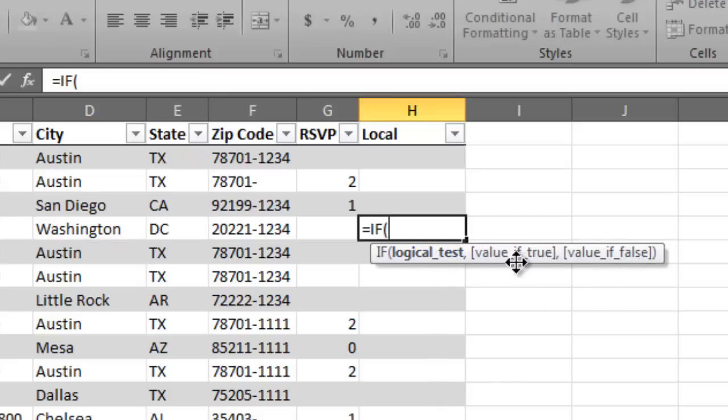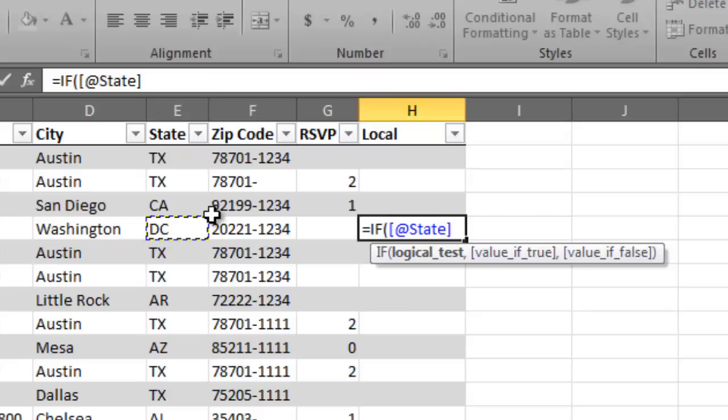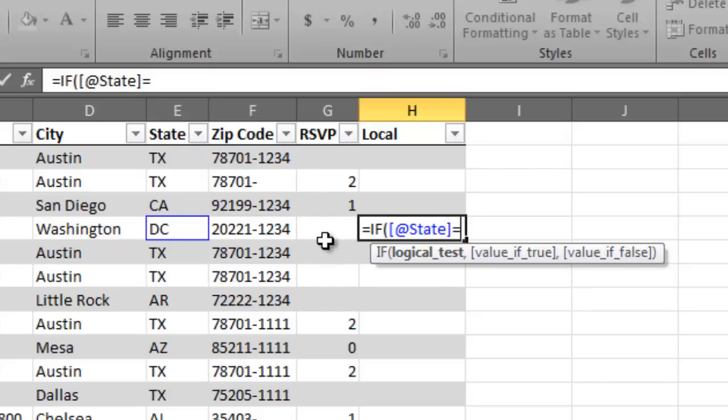Notice the three spots in my argument. And then the three elements are separated by a comma. So let's first put in our test. Our test is if. So we want to grab our state. So we just simply click on D.C. And it brings in, because I have a table format, it's going to bring in that column name.